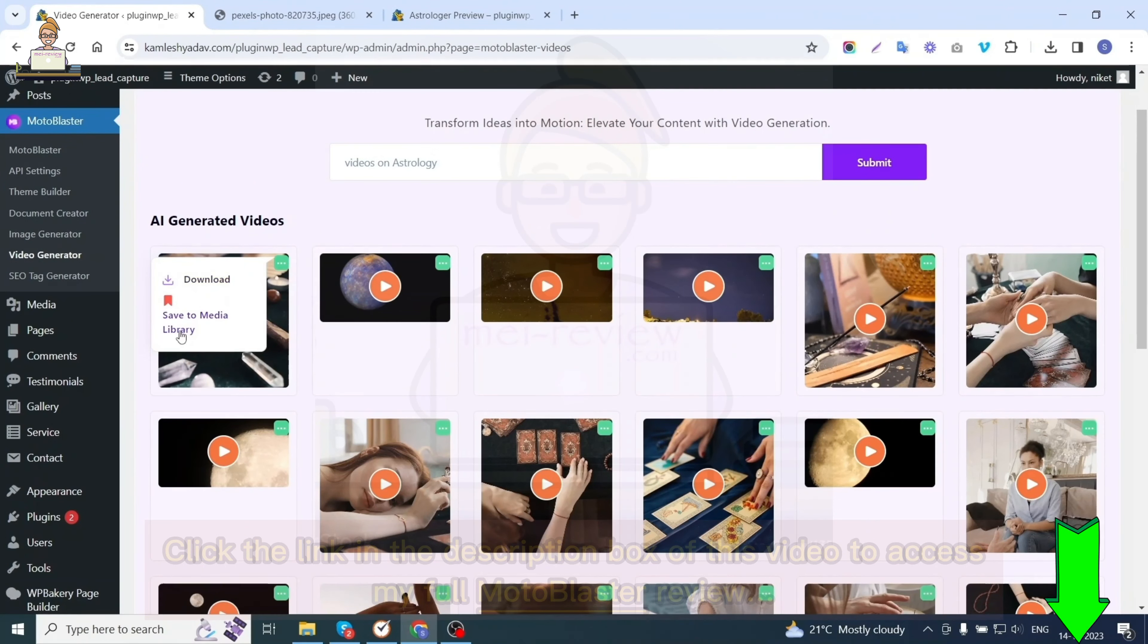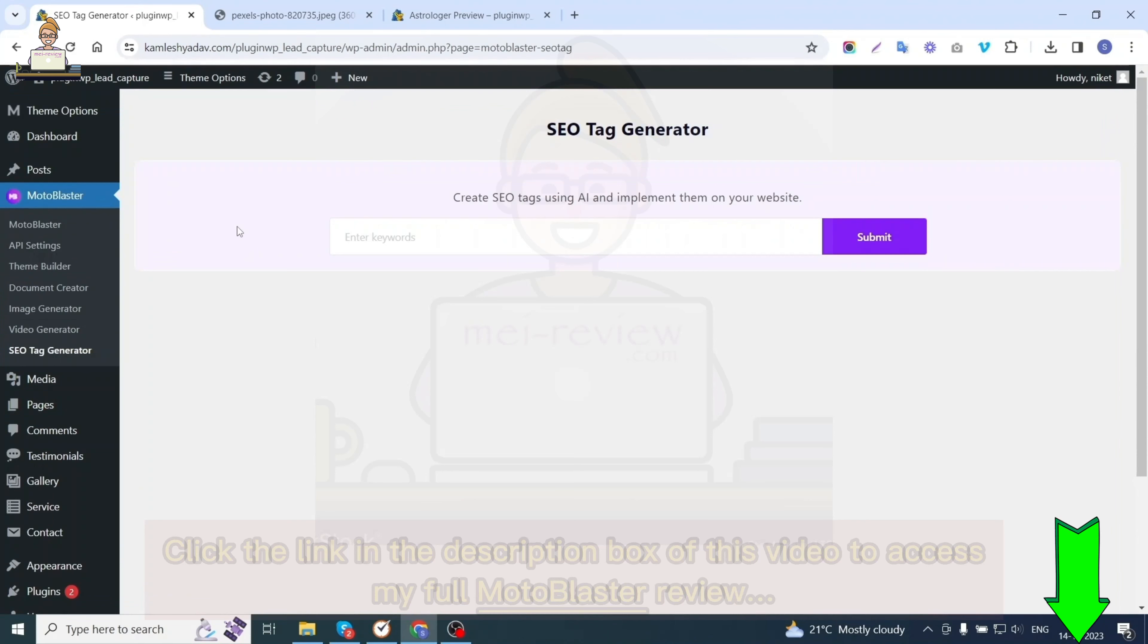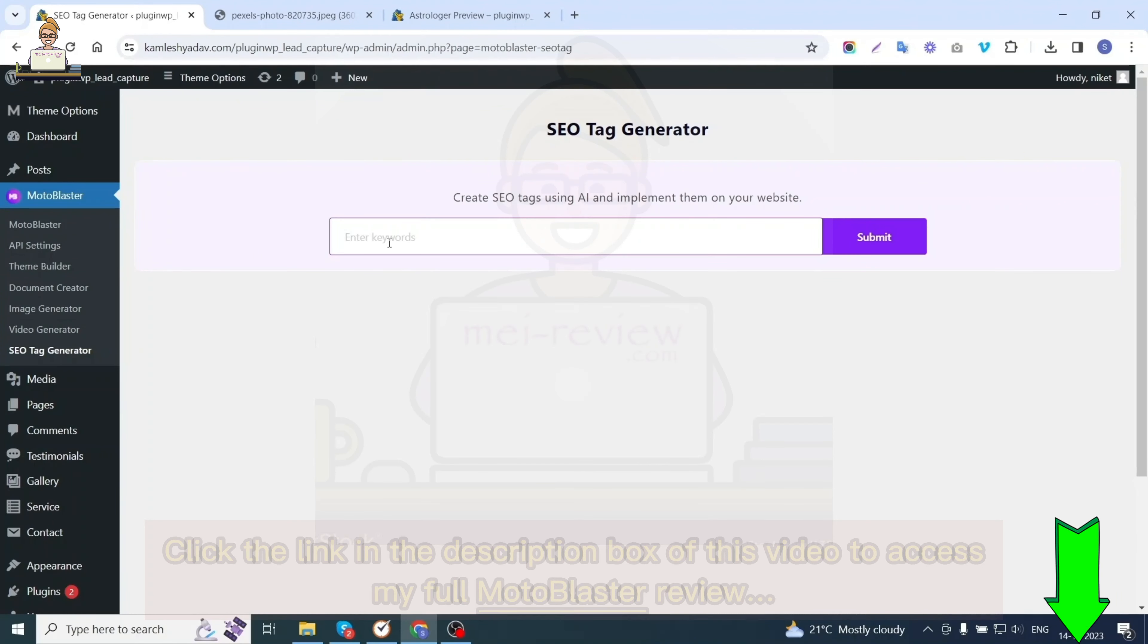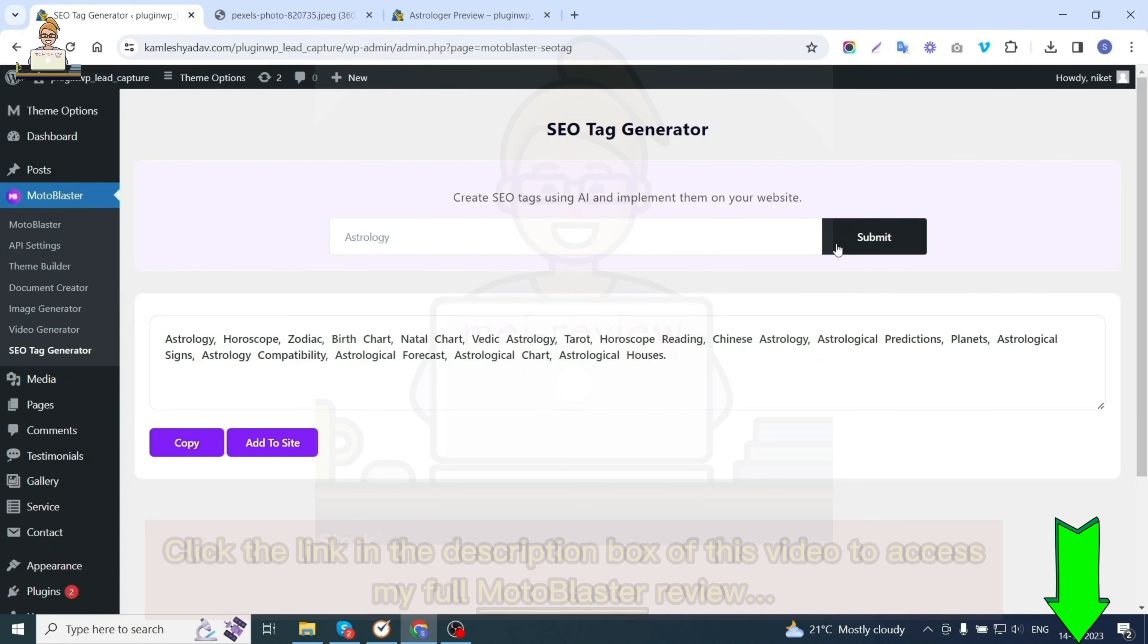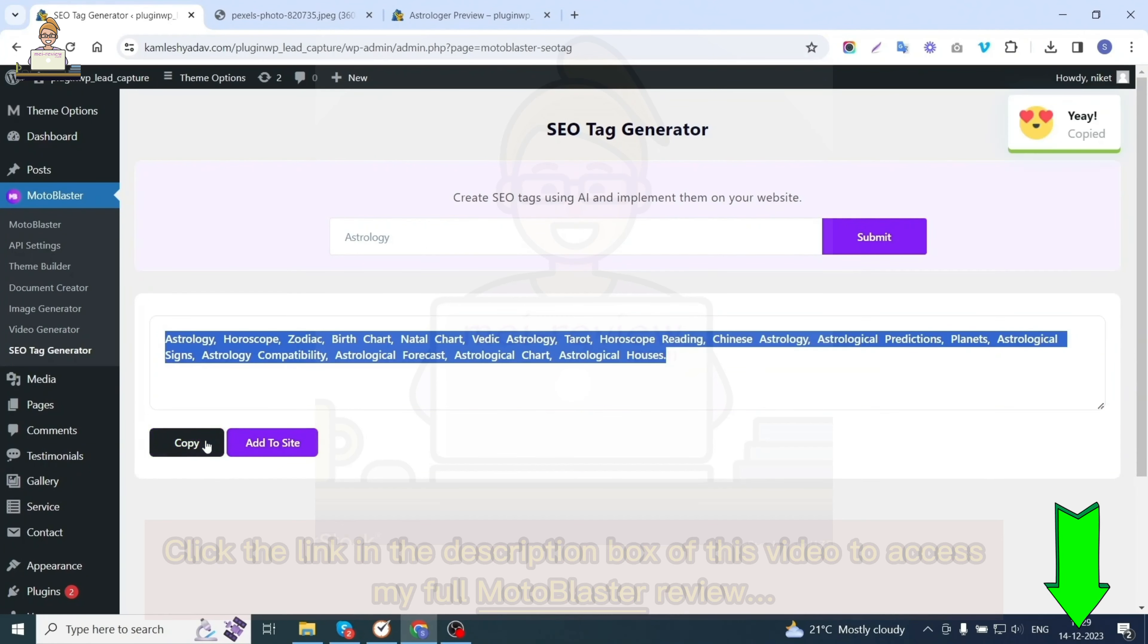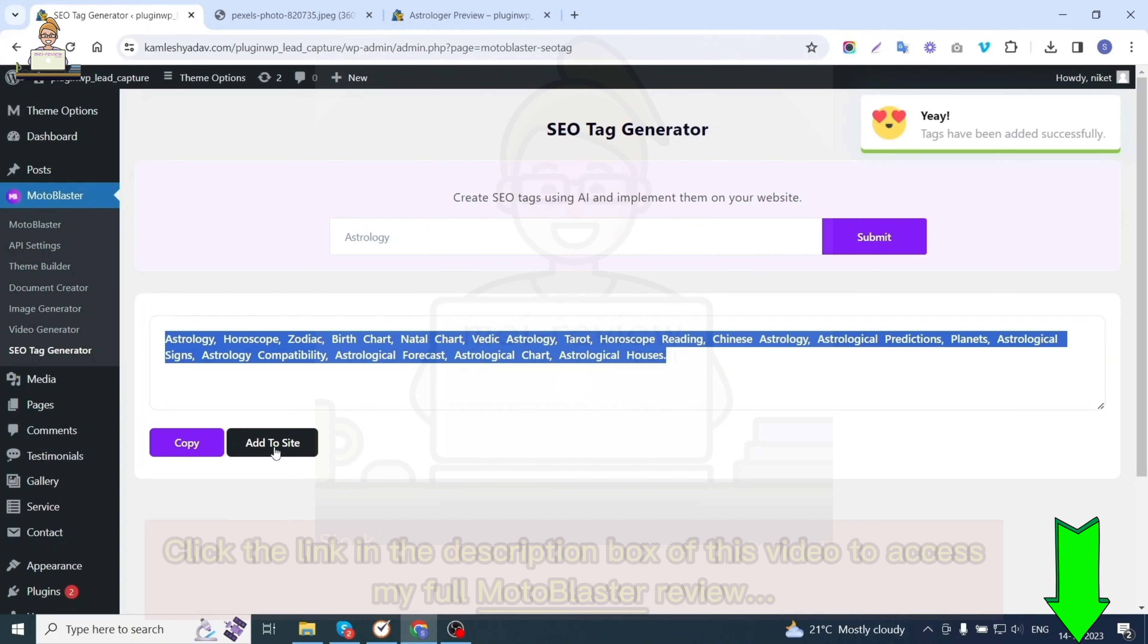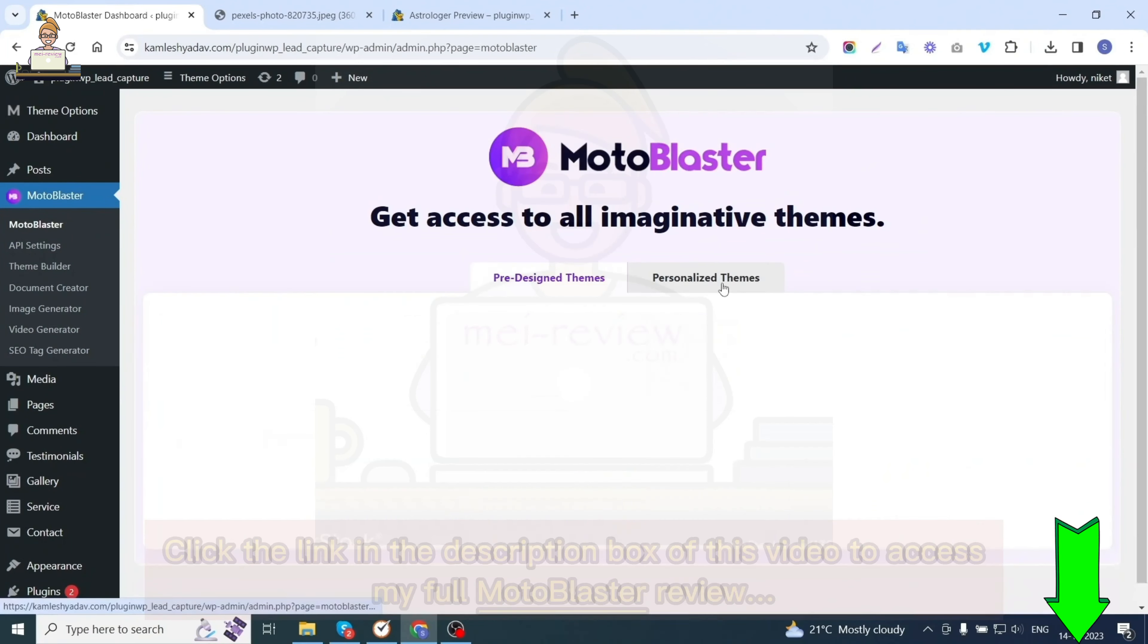The sixth option is SEO tag generator. This option helps you generate the SEO tags for your website based on the keyword entered. I'm writing the keyword 'astrology' and hitting submit. You can see various tags related to astrology have been generated. You can either copy these tags or add them to your site directly by clicking the add to site button.